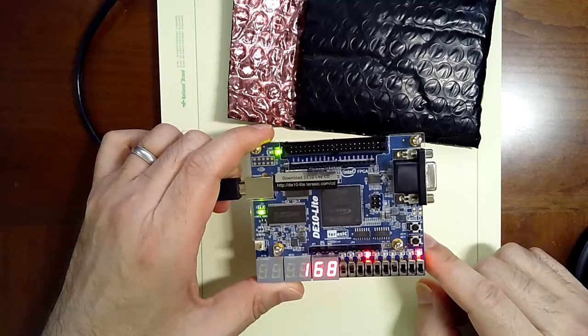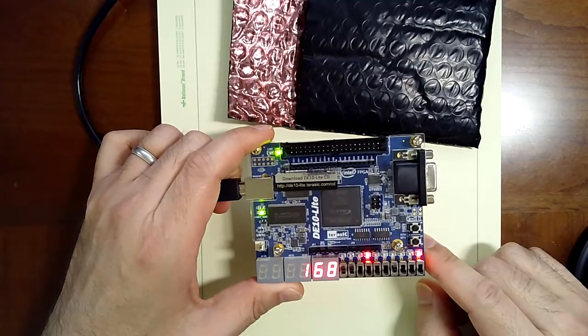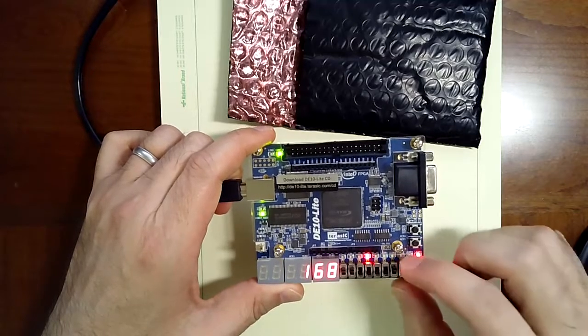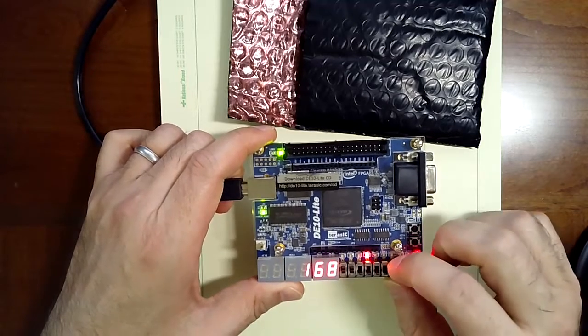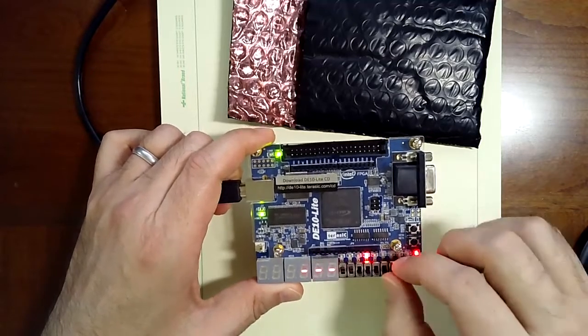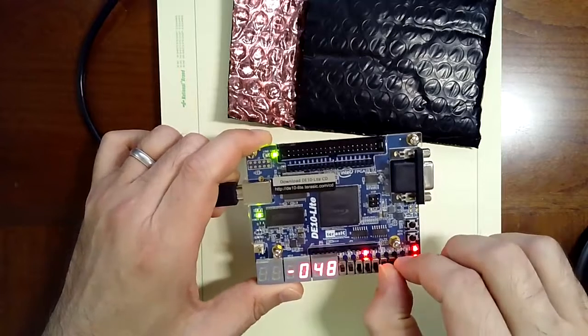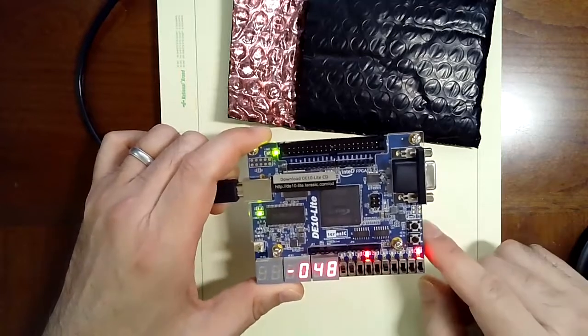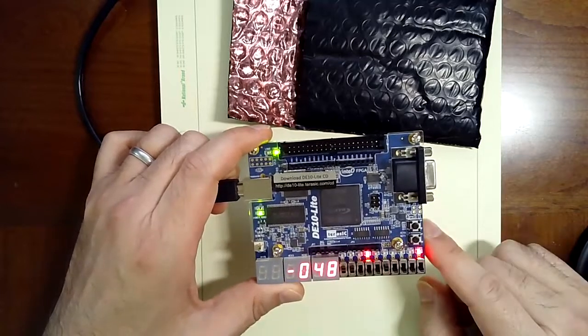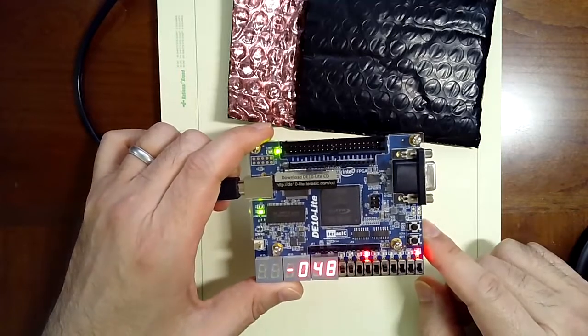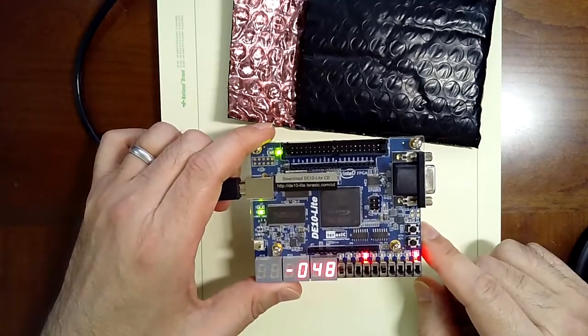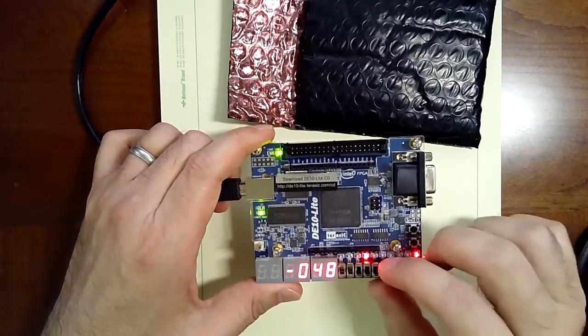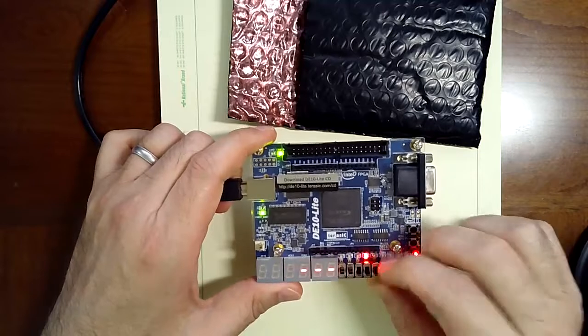And then 60 minus 108. So that should be negative 48 if I'm doing that correctly. Yep, minus 48. All right, so that's the demo of lab six.